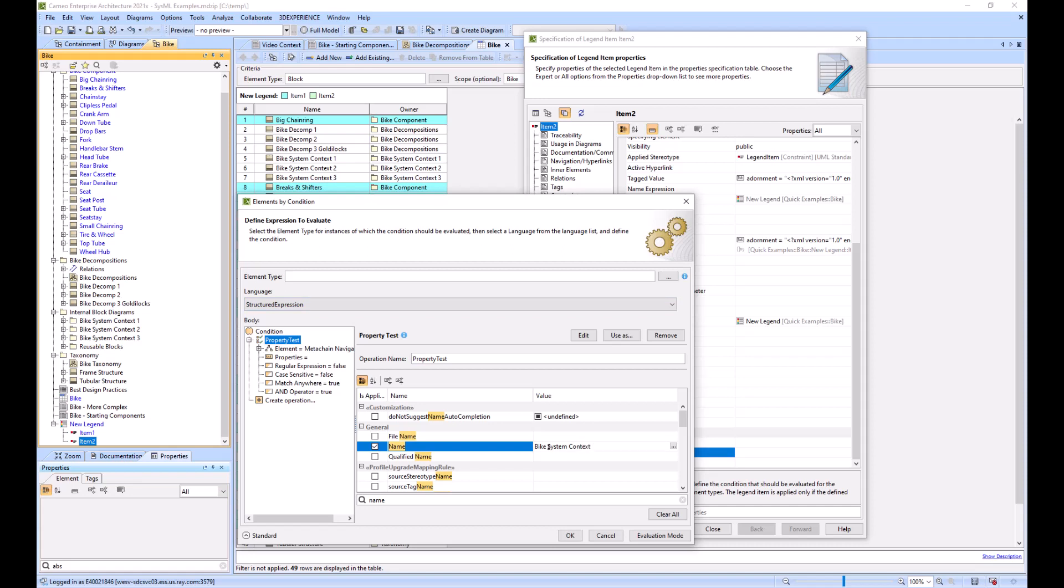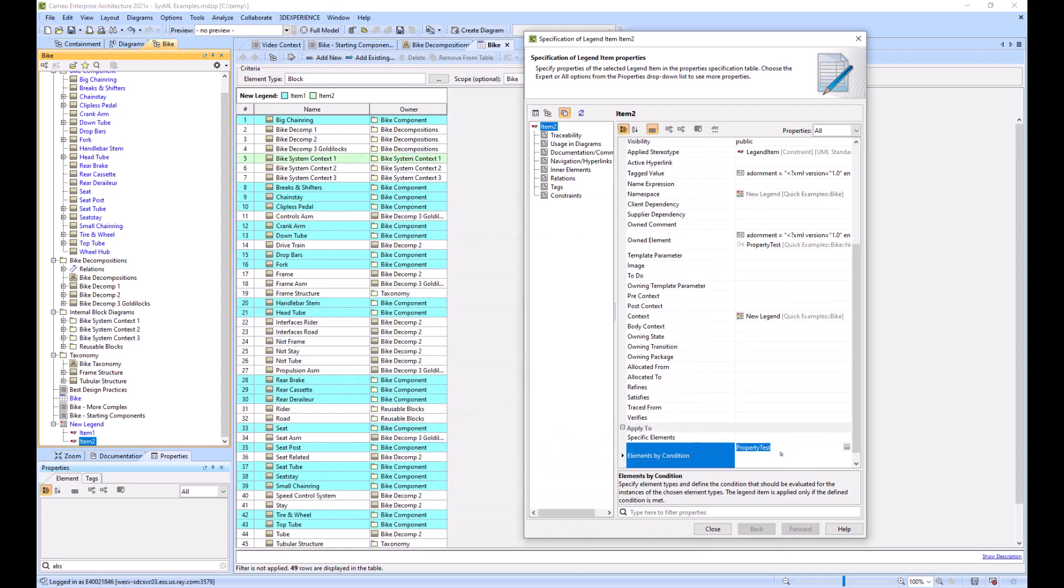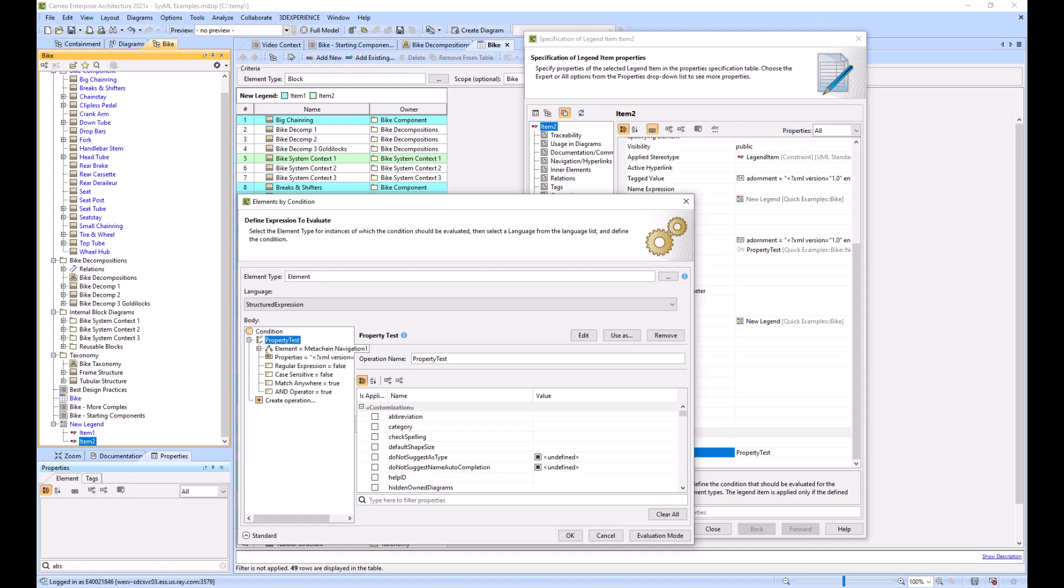If we do one it will just highlight that first one. If we go in here and use our special asterisk sign, it will allow us to do all of them.